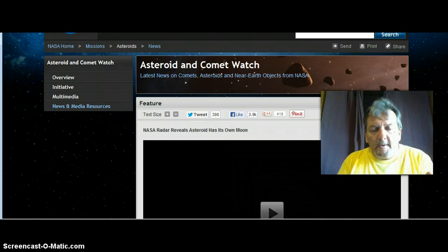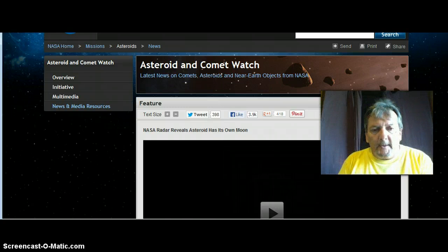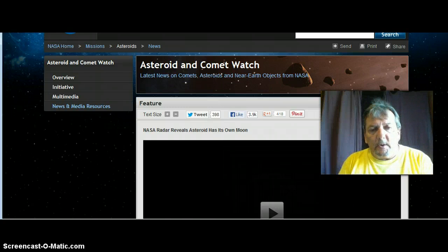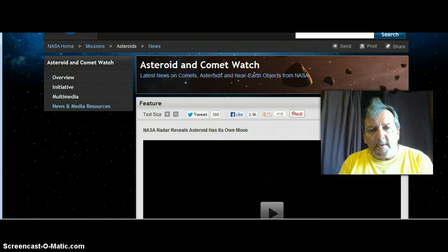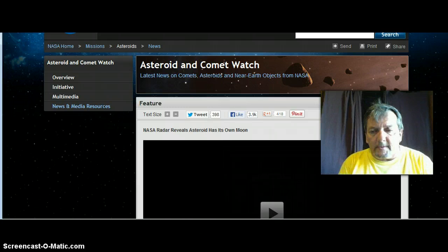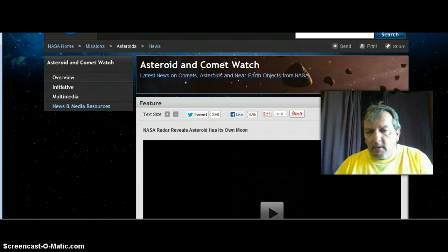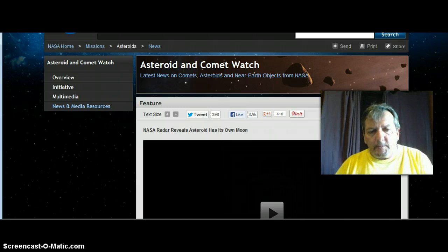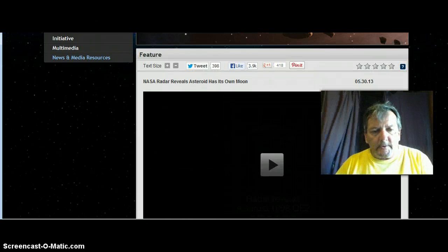I mean, here we go. I'll put the link to this below. It comes from NASA. Asteroid and Comet Watch. Oh my goodness, brothers and sisters.